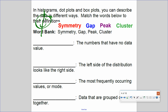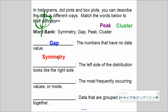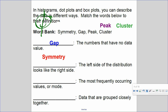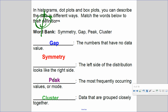Now let's match the definitions: a number that has no data value — that's a gap, a hole in it. The left side of a distribution looks like the right side — that's symmetry. Data grouped closely together — that's a cluster. The most frequently occurring value, or mode, is the peak — that's where most of the information is located.